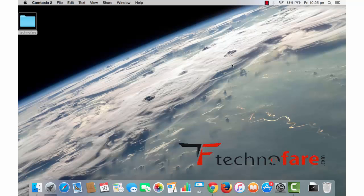Hi, this is Harish Bali from technofed.com. In this video, I'm going to show you how to change wallpaper and screensaver on your MacBook Pro.